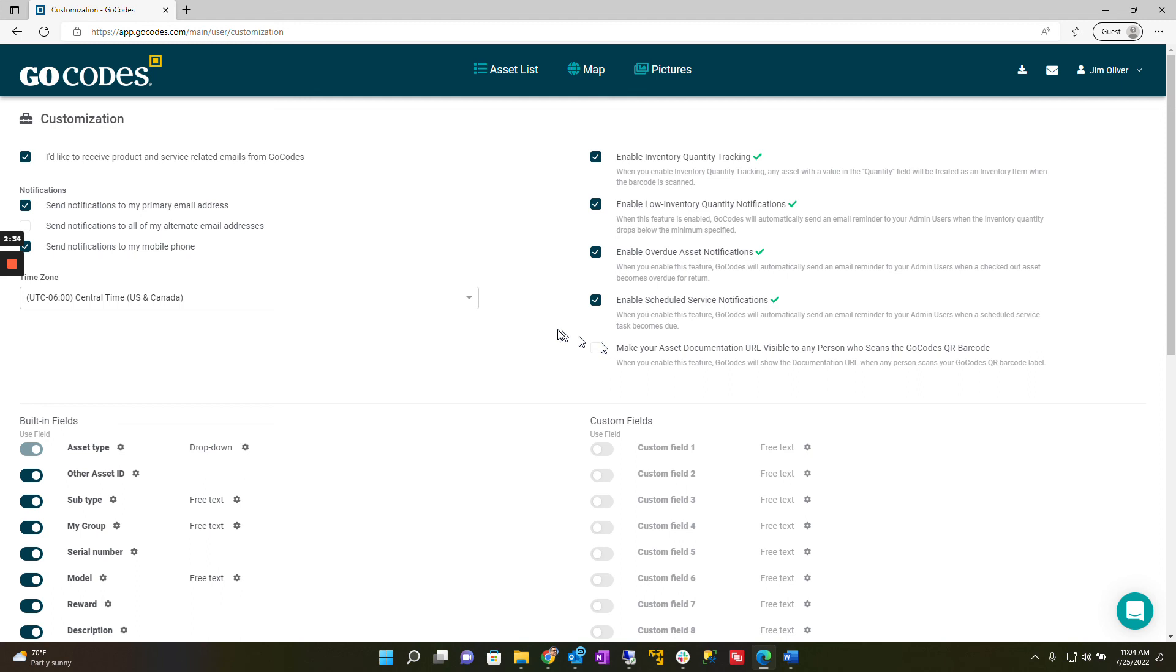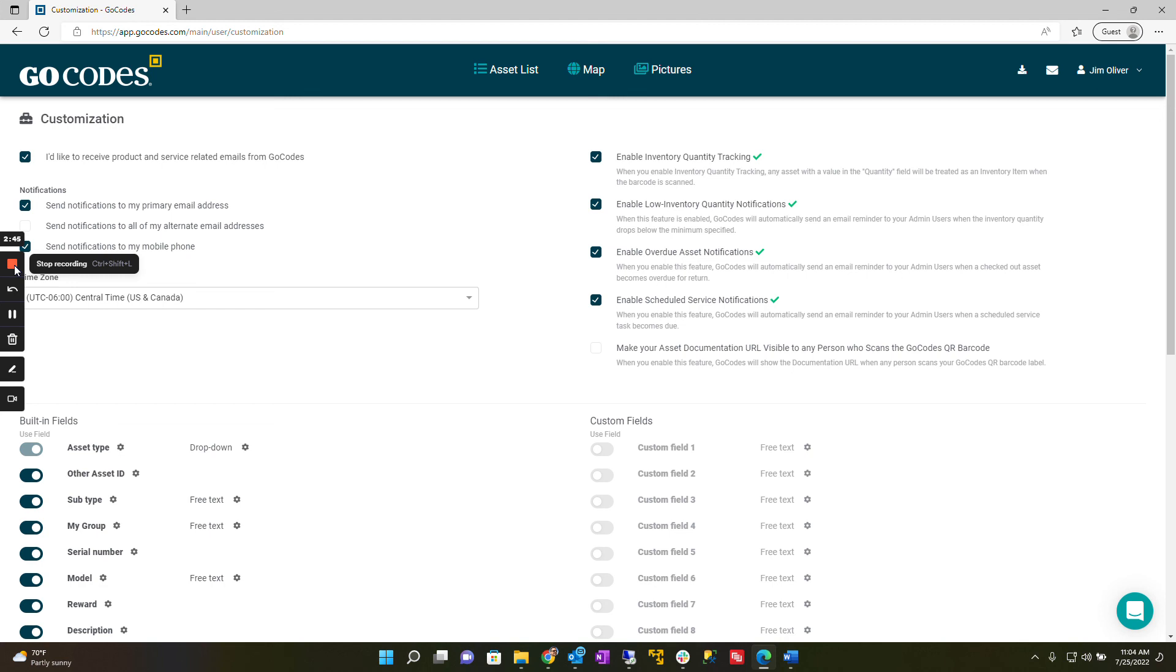That's it. As you can see these features are easy to set up and enable you to customize GoCodes to best meet your organization's needs. Thank you for listening.